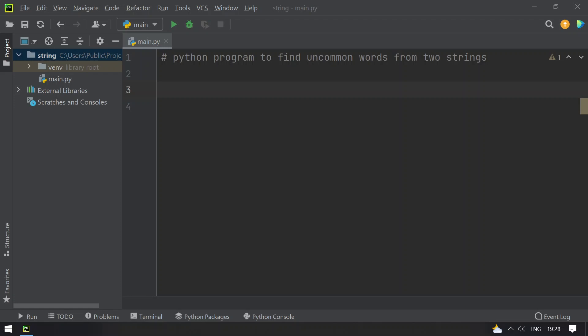Hello guys, welcome to Tech Blog. In this video, you will learn about a Python program to find uncommon words from two strings.